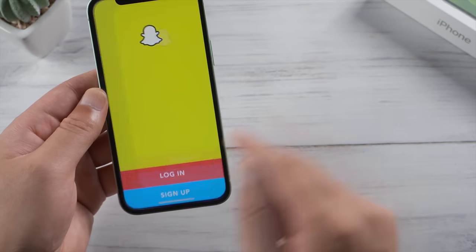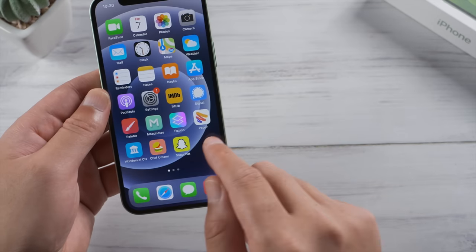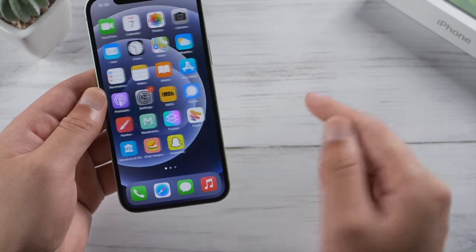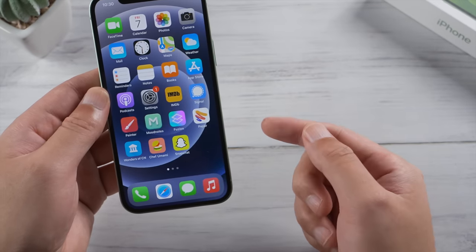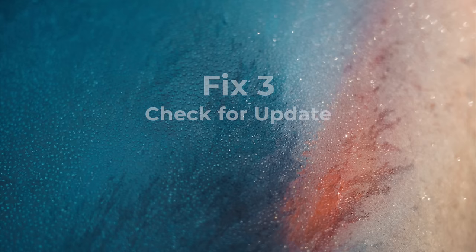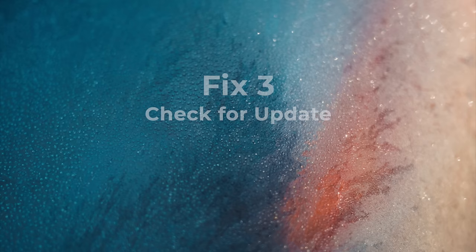If the app still won't work as expected, check if there's an update available for your device, which usually fixes the crash issue.